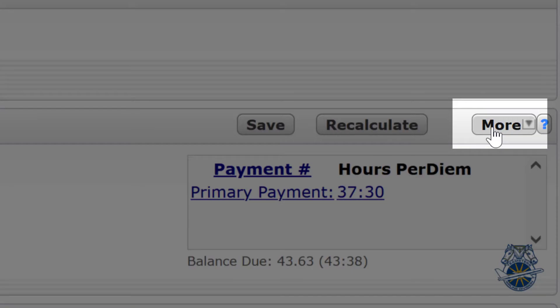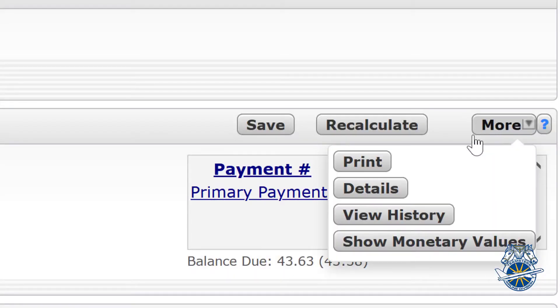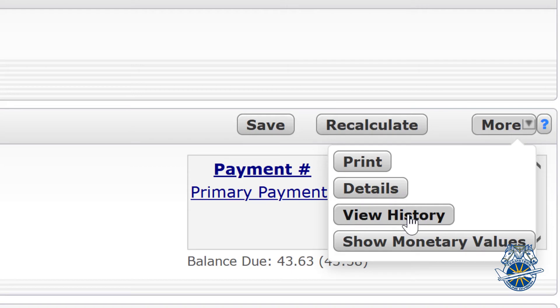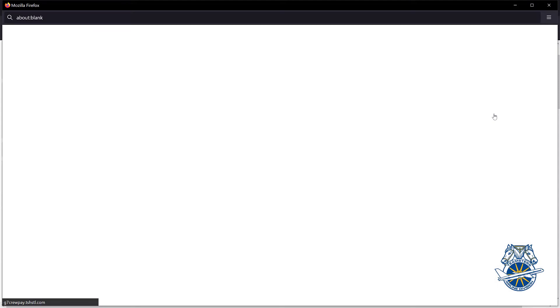There's stuff here that is complicated, but one thing that I found that I thought was really useful is this View History button. So if you click on that, it'll bring up another page.